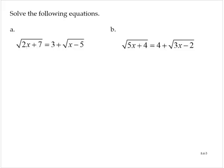Solve the following equations. Exercise A: we have the square root of 2x plus 7 is equal to 3 plus the square root of x minus 5.